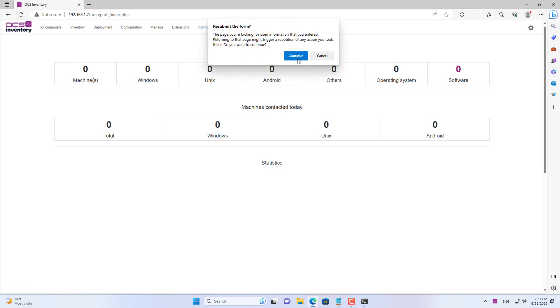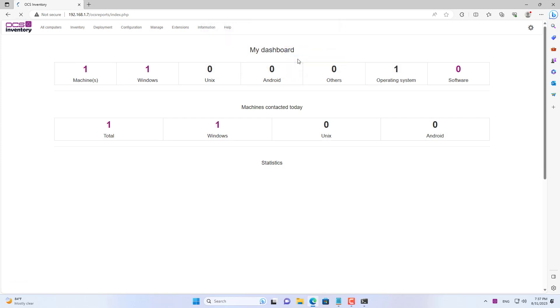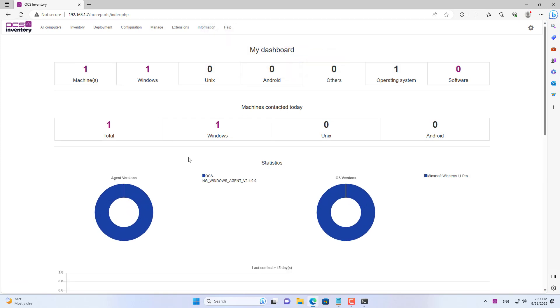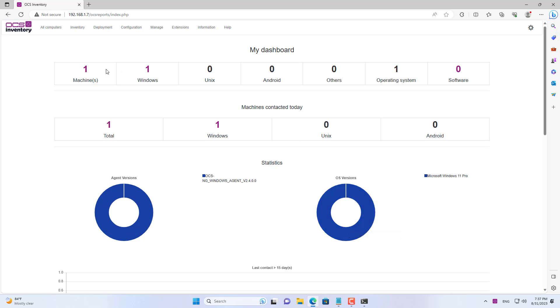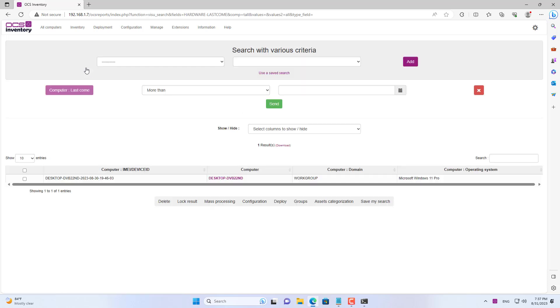You'll have a comprehensive list of all the PCs on your network, including details like IP address, MAC address, and operating system.